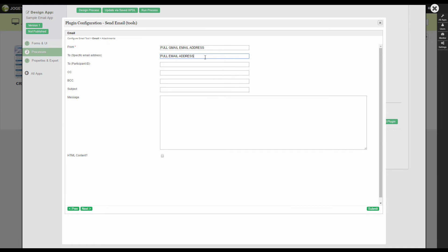On the recipient, we can either define a fully qualified email address or we can also base it on participant ID. Fill up the rest of the details and submit.